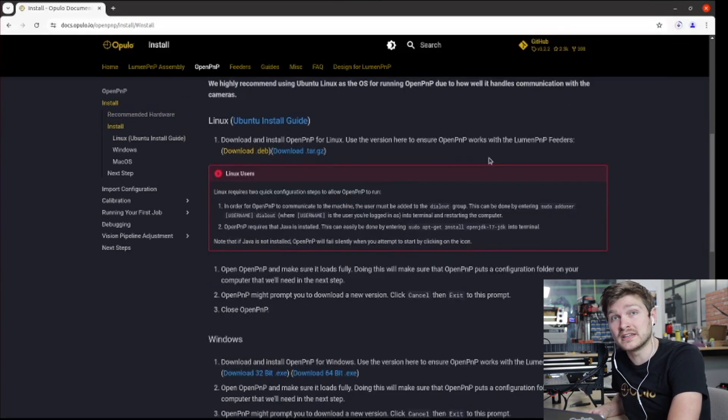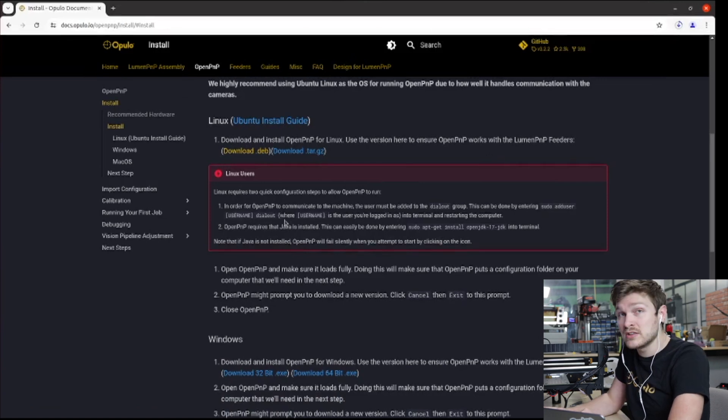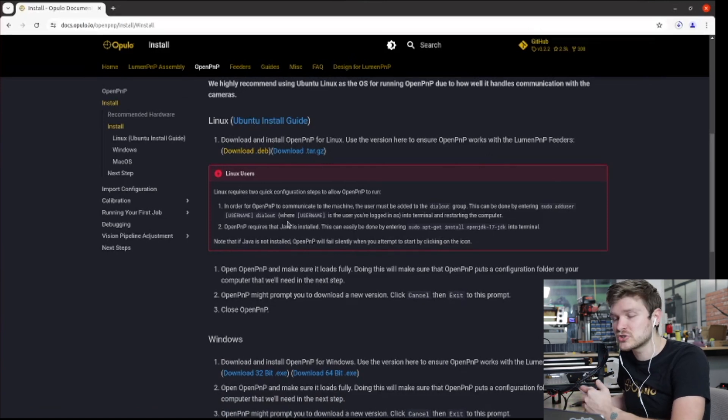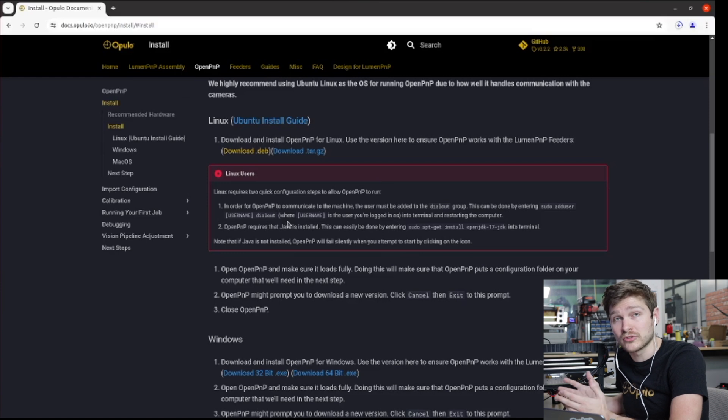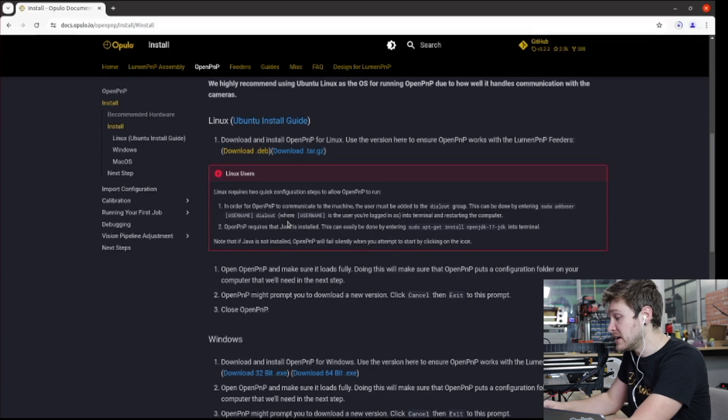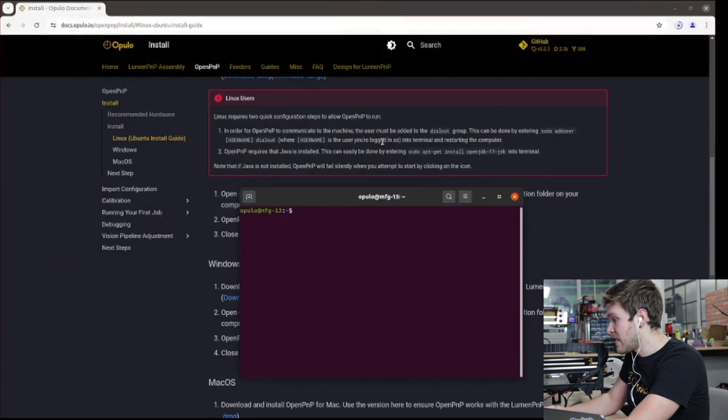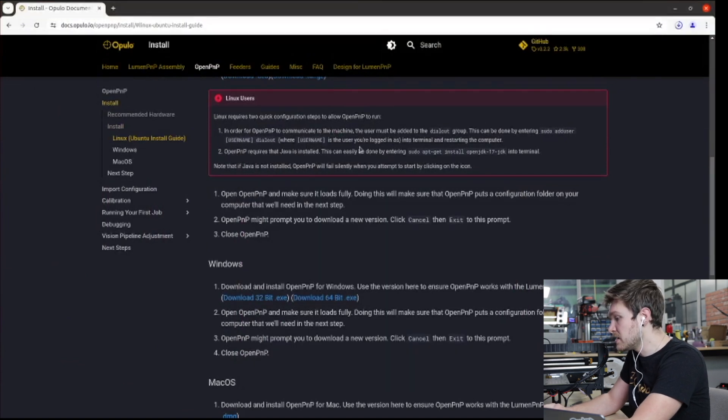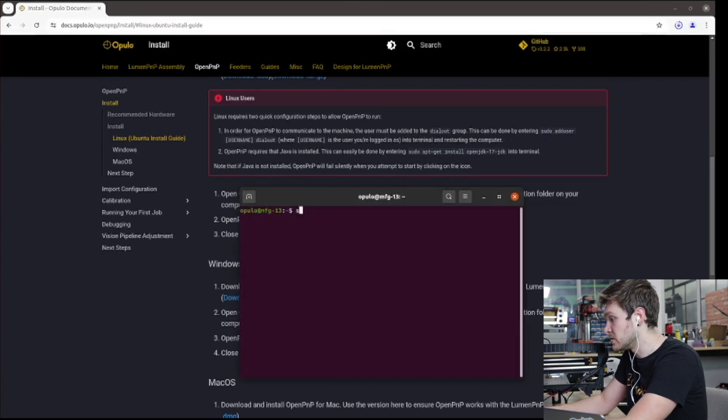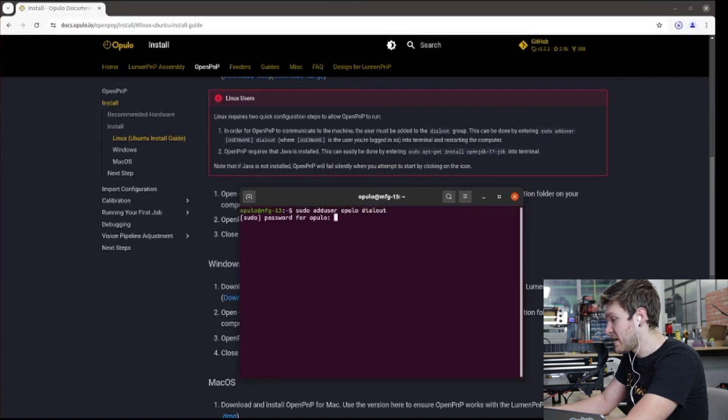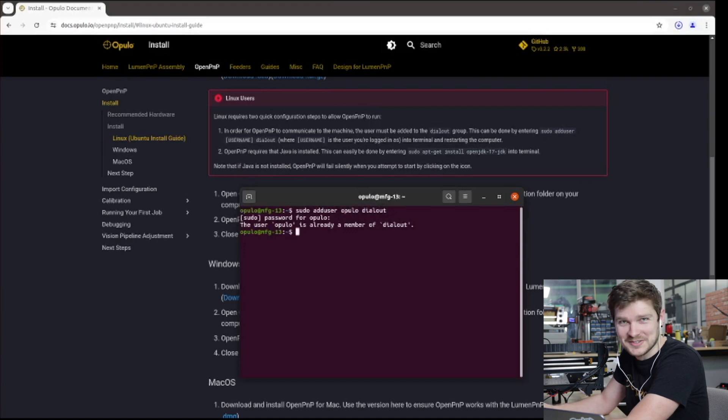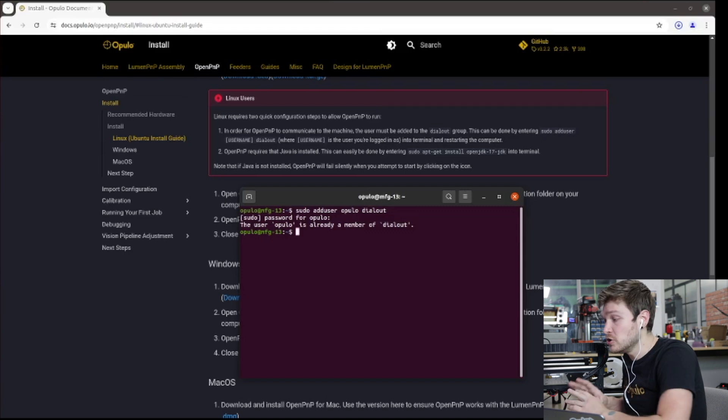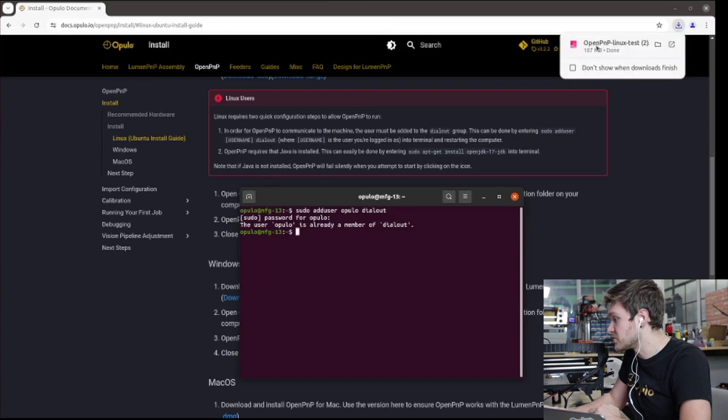The first is having the user that we log in as join the dial-out group, which just lets it talk to the Lumen over USB. And then the second one is actually installing Java so we can run OpenPNP. I'm going to open up a new terminal, just search terminal and bring one up. And the first command for joining the dial-out group is sudo add user username and then dial-out. And username is just the user I'm logged into. So I'm logged in as user Opulo, so I'm going to enter sudo add user Opulo dial-out. I'm already a member of dial-out because I've done this before, but that just makes sure it can correctly talk to your Lumen. You might need to restart your computer after doing this or at least log back in.